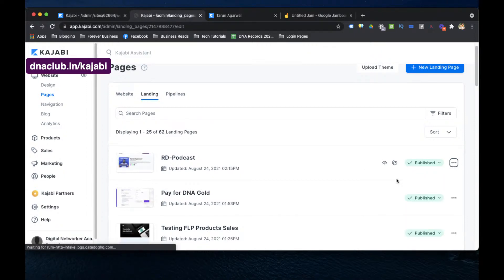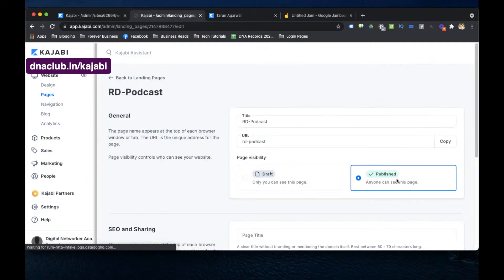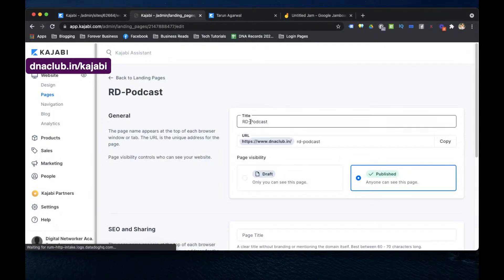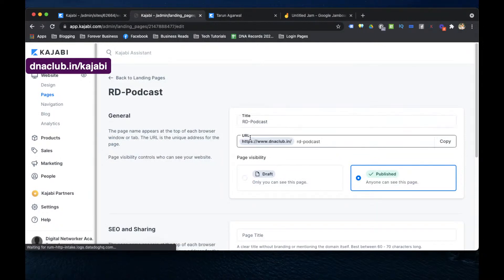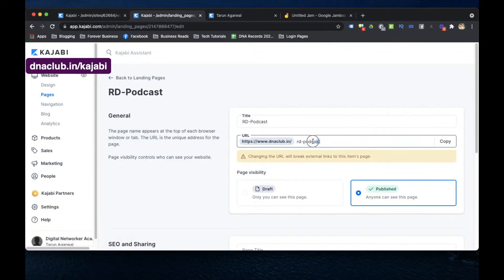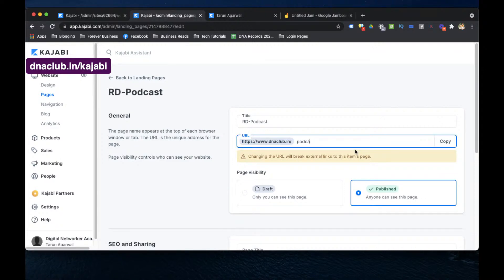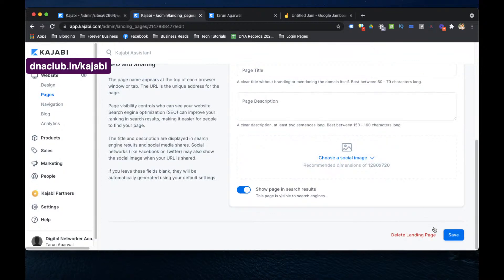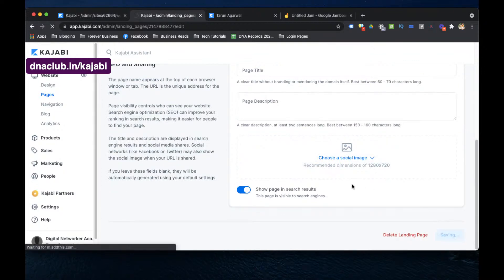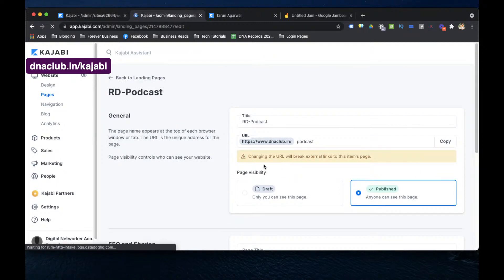In edit details, the title is 'RD Podcast' — that's fine. Now I change the URL from the default to just 'podcast' — so the full URL becomes dnaclub.in/podcast. Then I click Save.